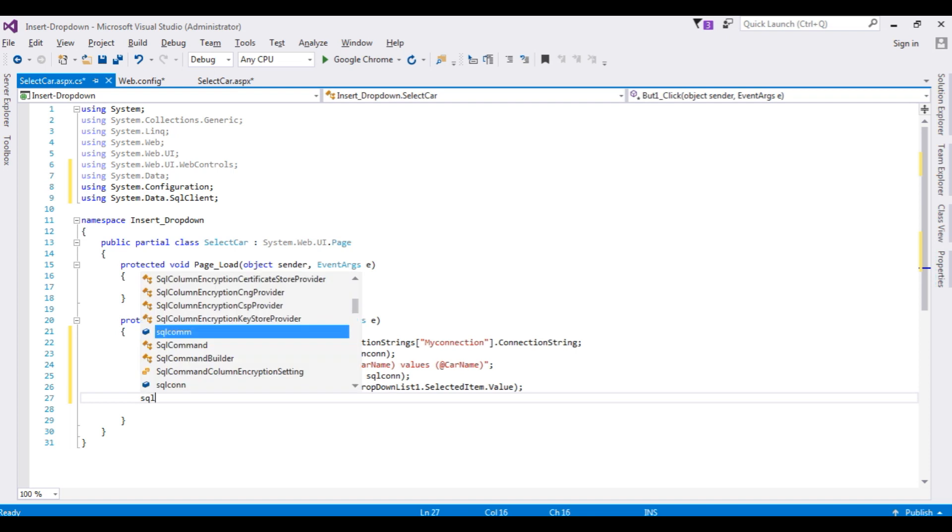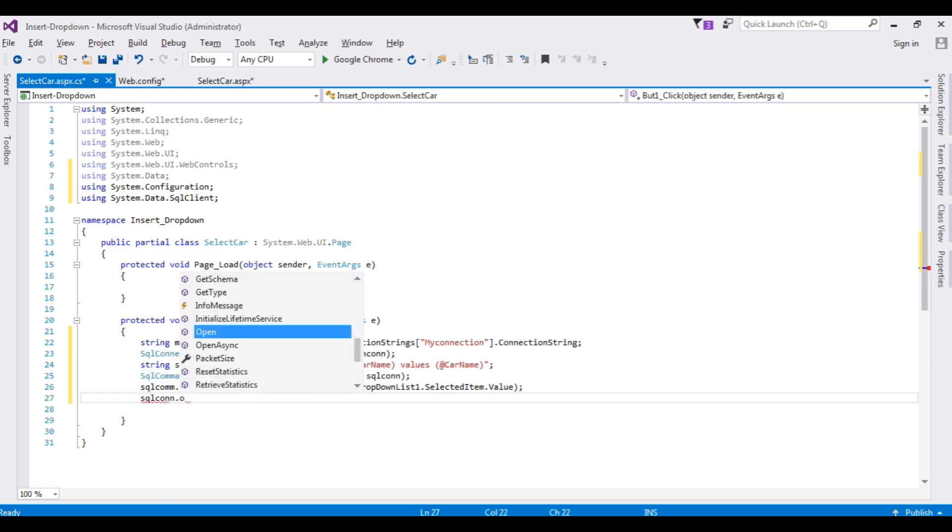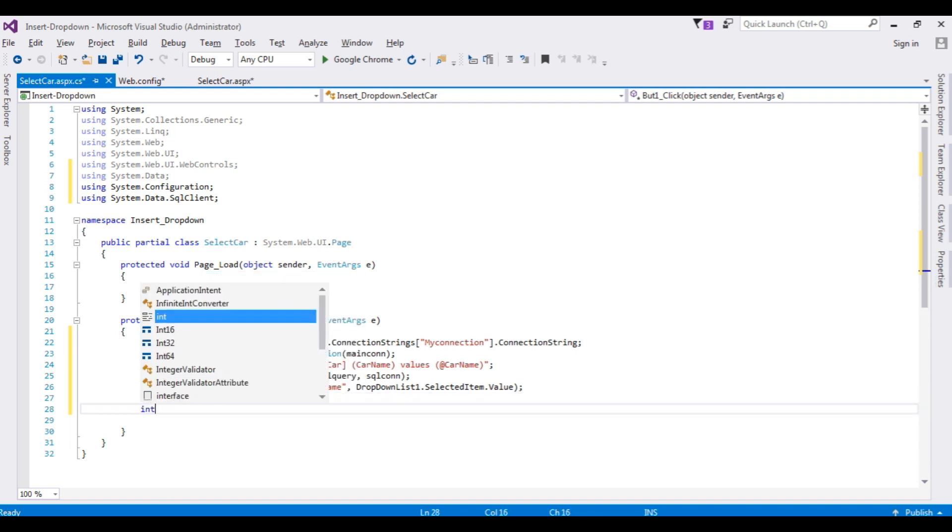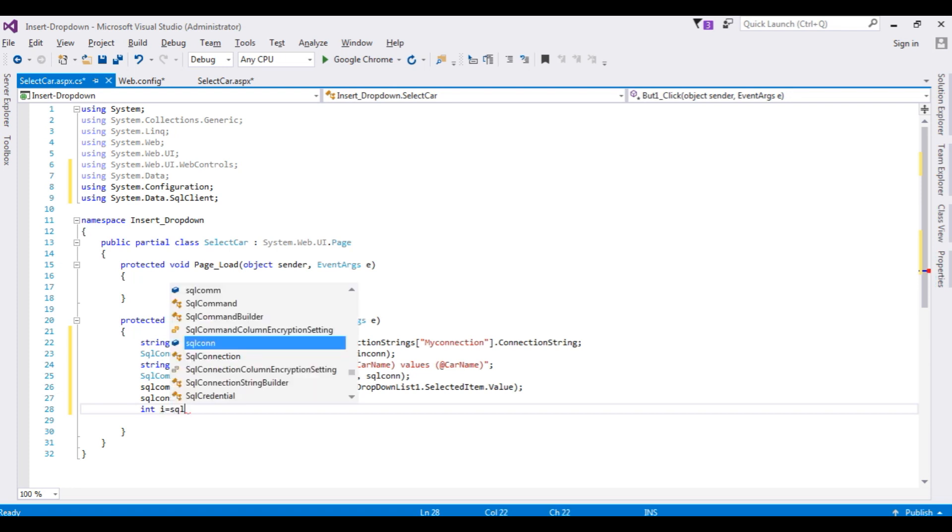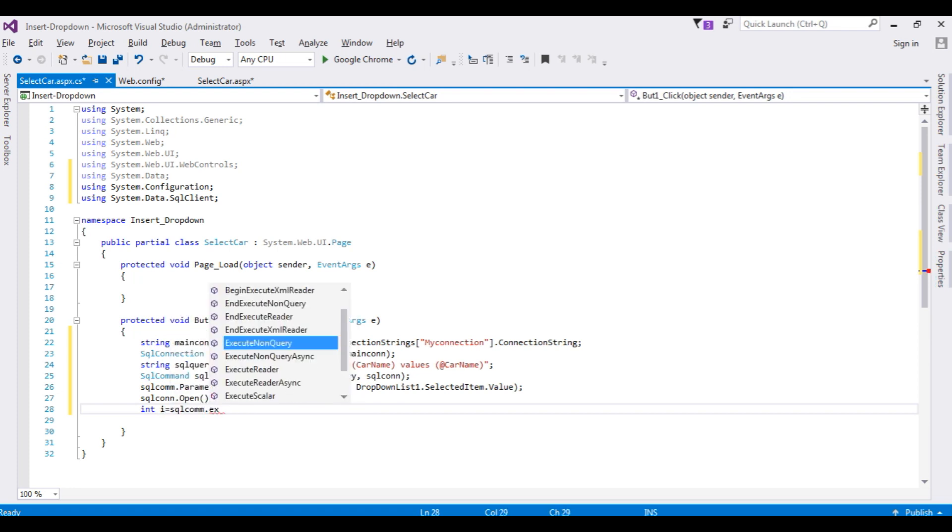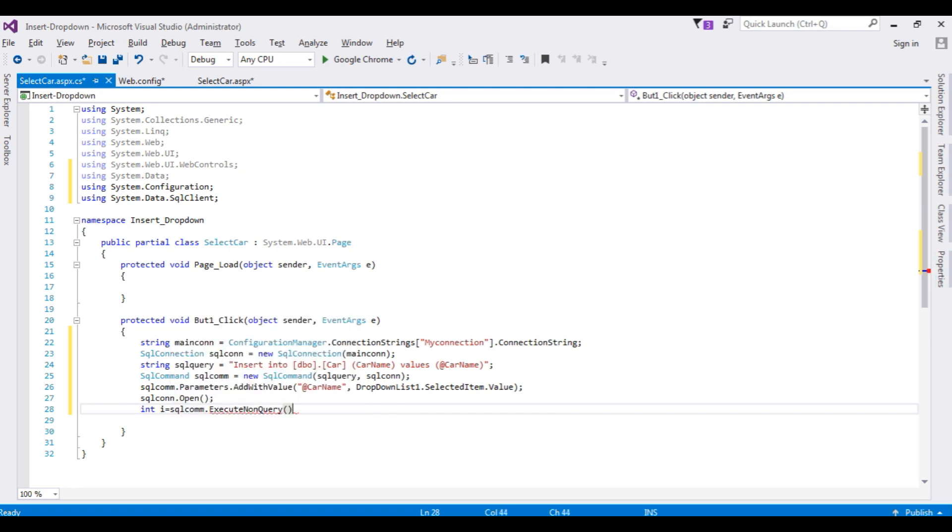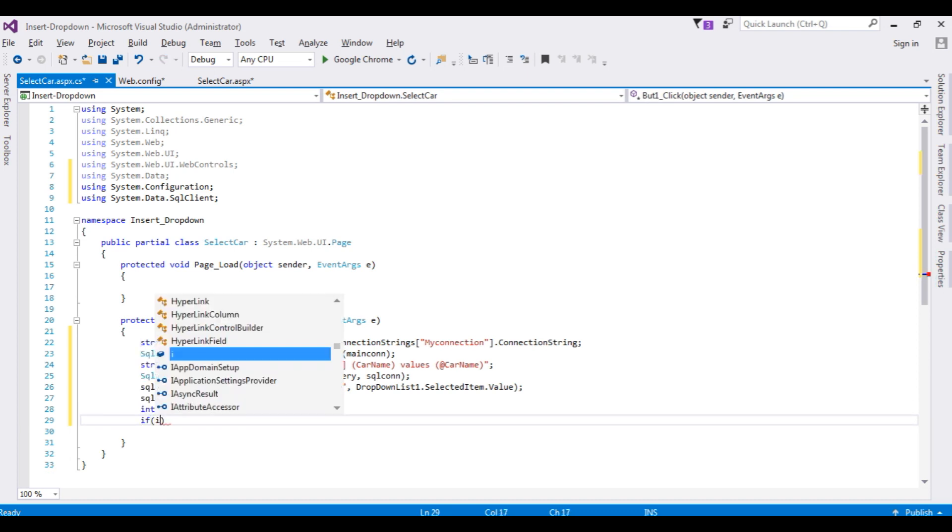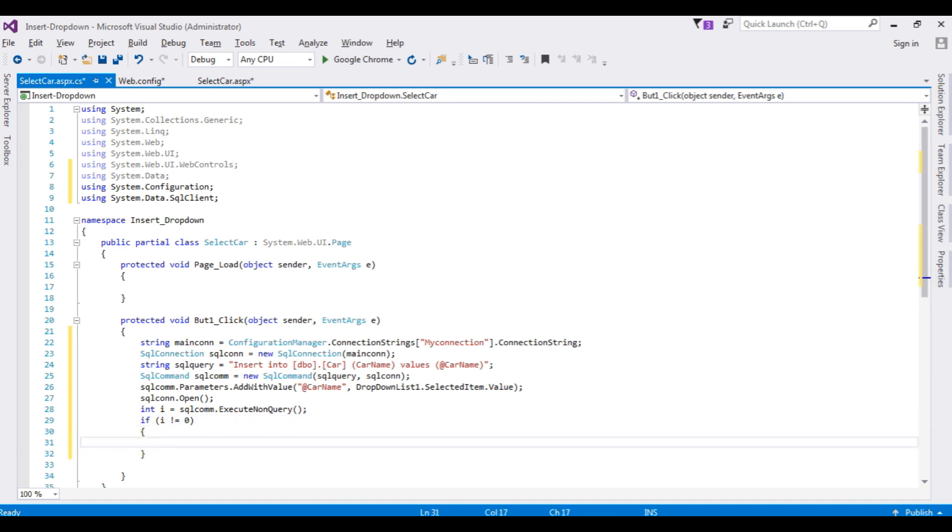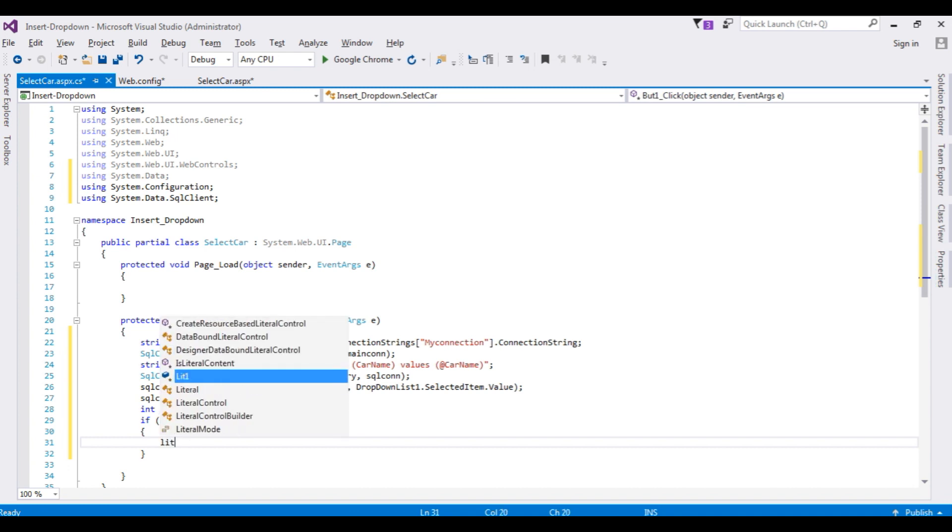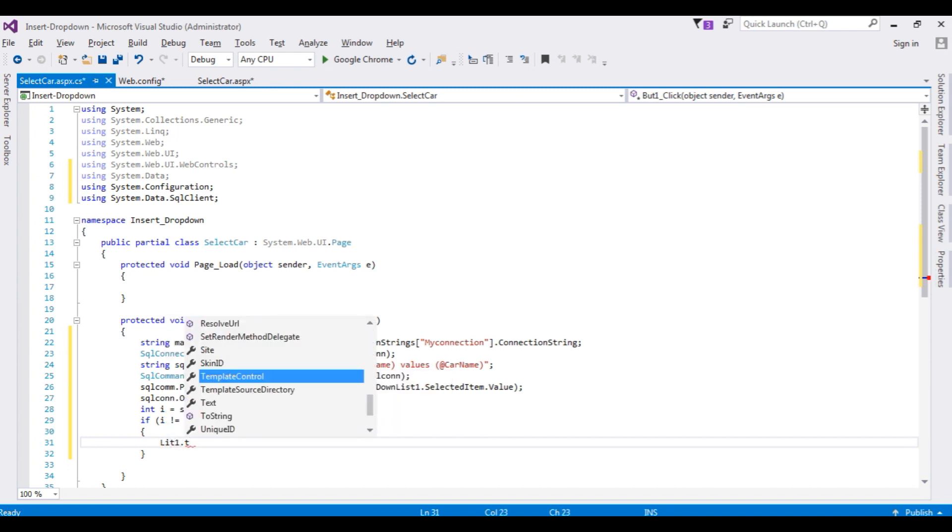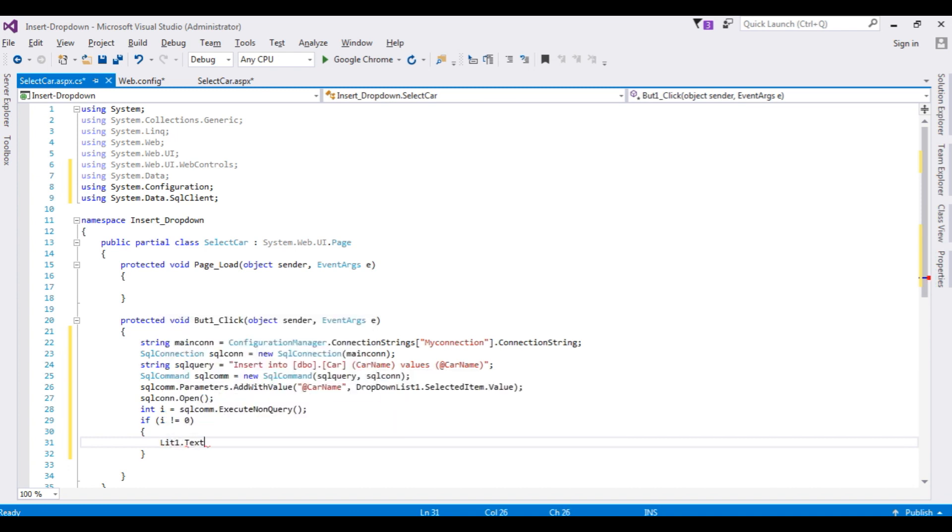sqlcon.Open method. int i equals sql command.ExecuteNonQuery method. If i is not equal to zero, which means we have selected the value from the dropdown list, I want to display the message. Literal1.Text equals 'Selected record saved successfully'.